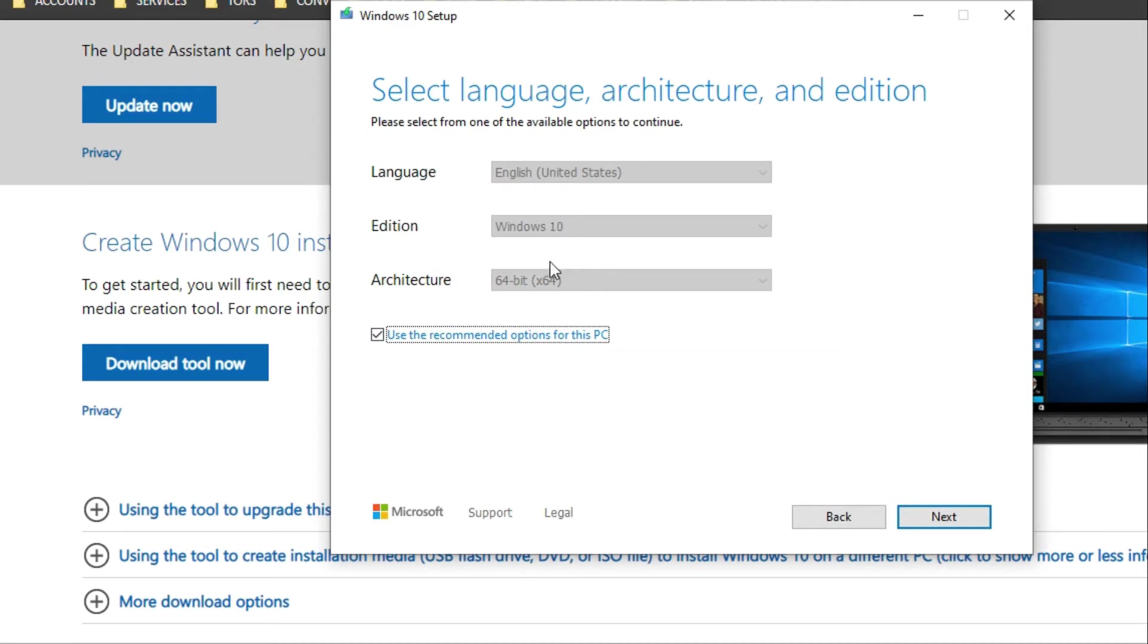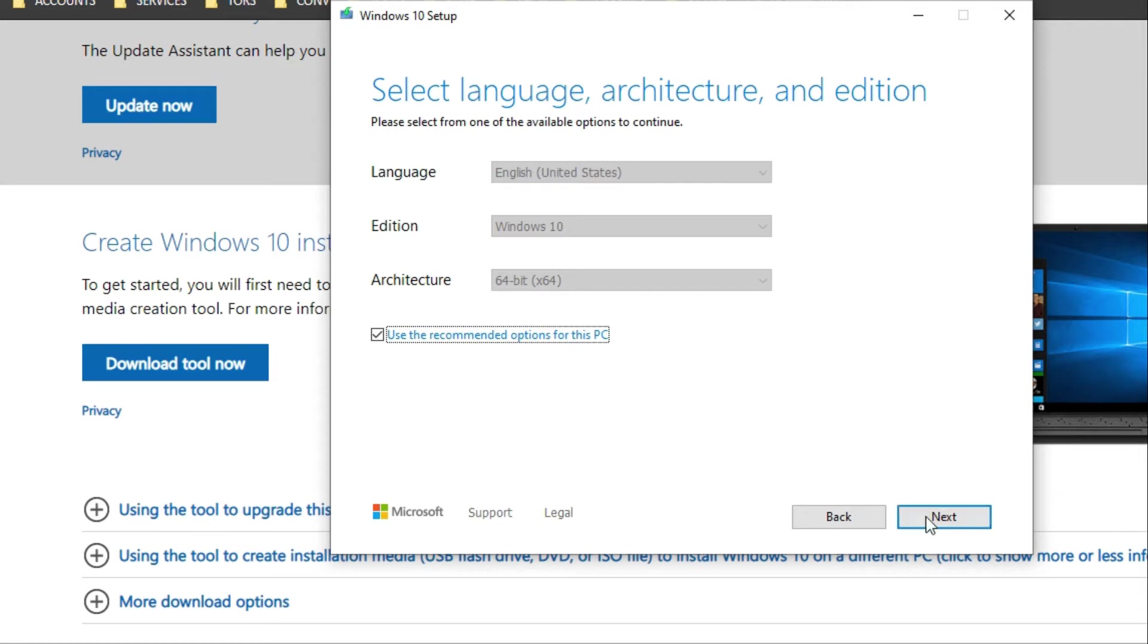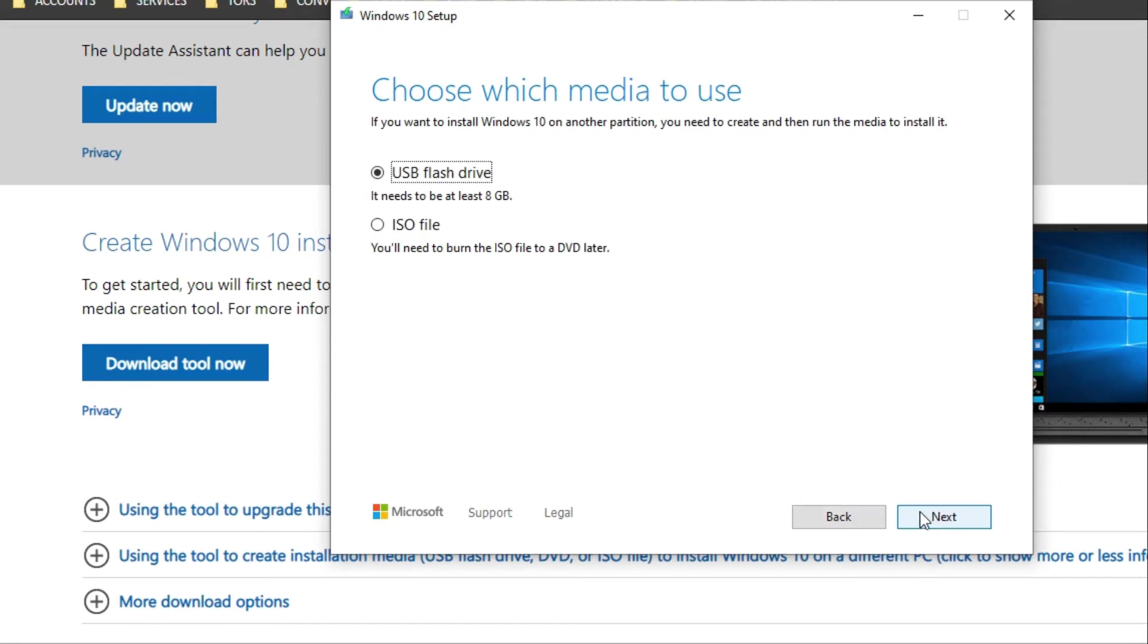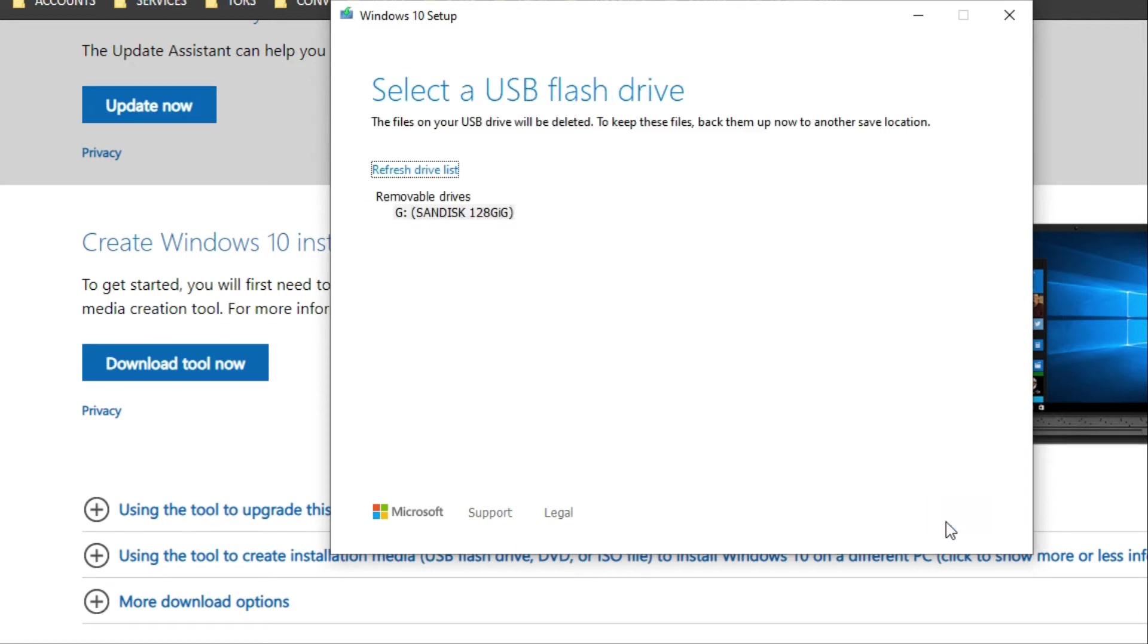But in this case, we are going to install on a new laptop, so you have to select the second option. After that, you will be asked for language settings, edition, and architecture. If you know that, you can have specific options, but in this case I have selected whatever the options are in this current PC. So the next step will ask you which media to be used, either an ISO file or a USB flash drive.